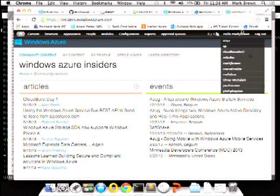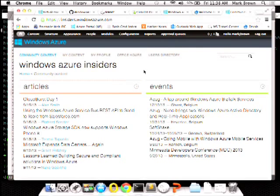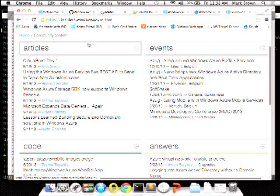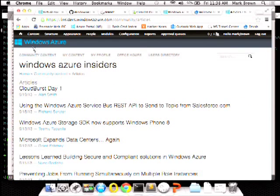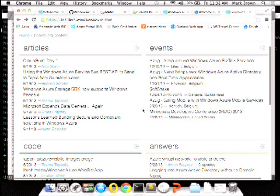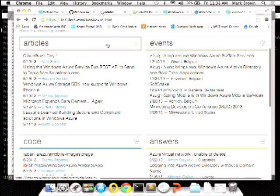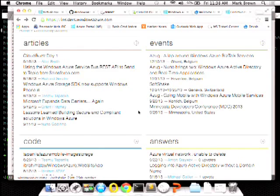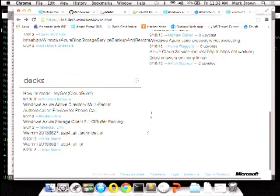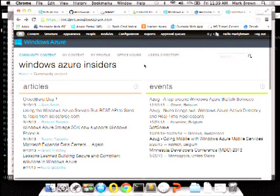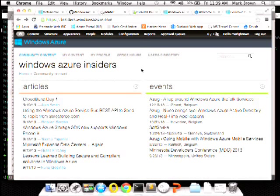Basically what this site does is curate content that community members create. It runs a cron job every three or four hours, cycles through all their blogs, checks for new blog posts, pulls them into an approval queue, and I review and approve them. I've got a list of blog posts, events from Lanyrd, GitHub repos, Stack Overflow answers, and decks from SlideShare. It's basically a big content curation engine. I chose Drupal because Drupal is really good at handling stuff like this.